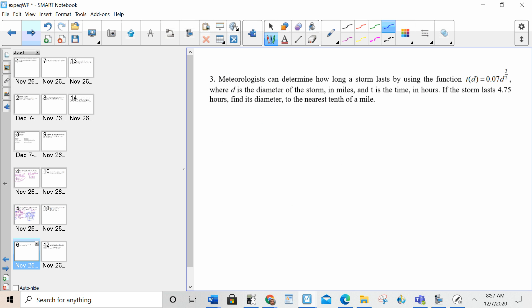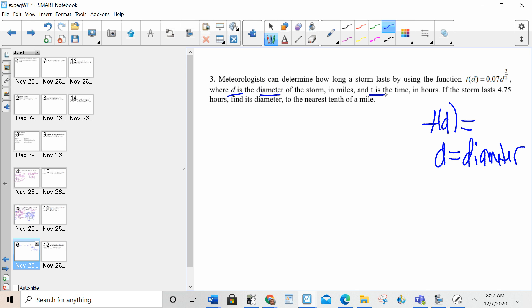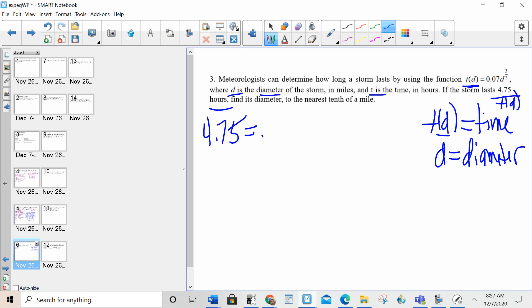Number three. Meteorologists can determine how long a storm lasts by using the function T of D. I have two variables: T of D and D. Remember, T of D is just one variable. D is the diameter of the storm, and T of D is the time. It's giving me 4.75 hours — that's time, so it's giving me T of D. I replace T of D with 4.75 and plug that into the rest. It's an exponential equation, so my first step is to isolate. D is being raised to the power, so I divide by 0.07.